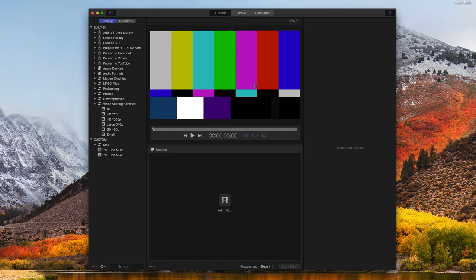Hey guys, this is Mark with Apple Tech OneTwit. In this video, I want to show you how you can set up a network rendering farm using Apple Compressor.